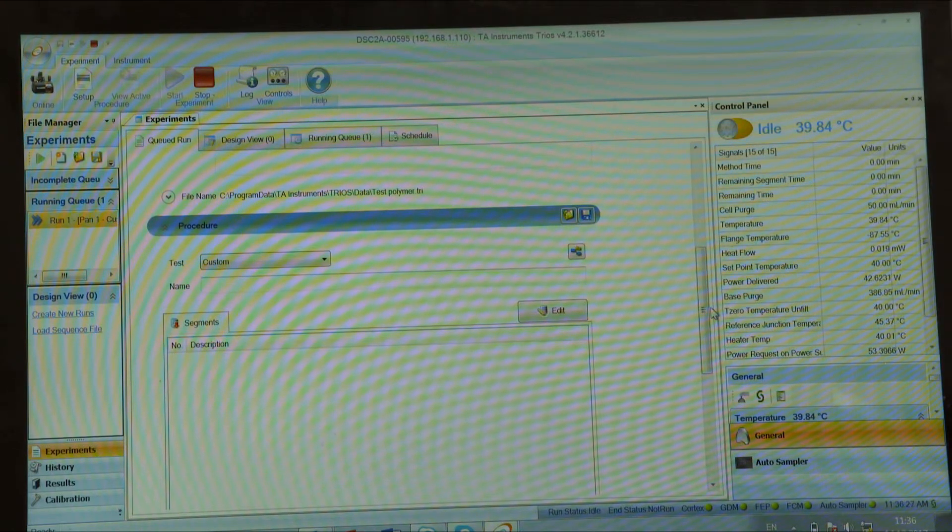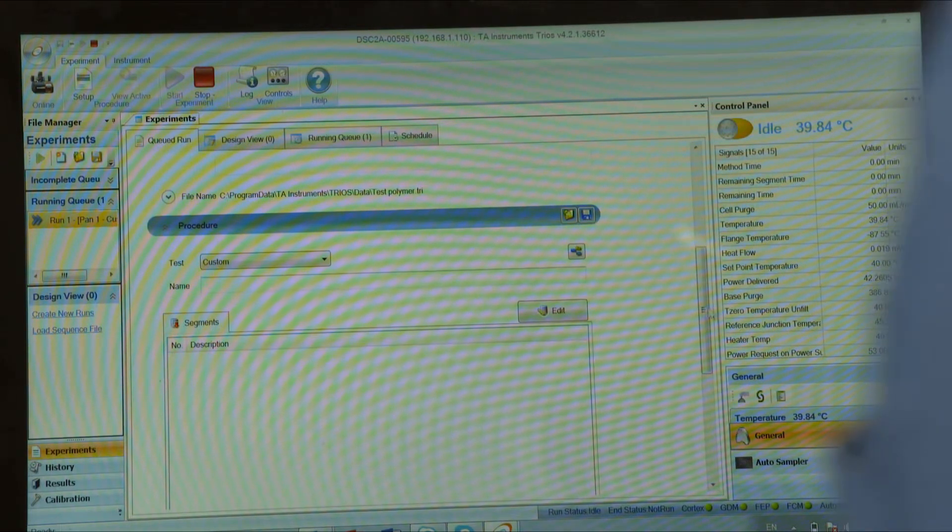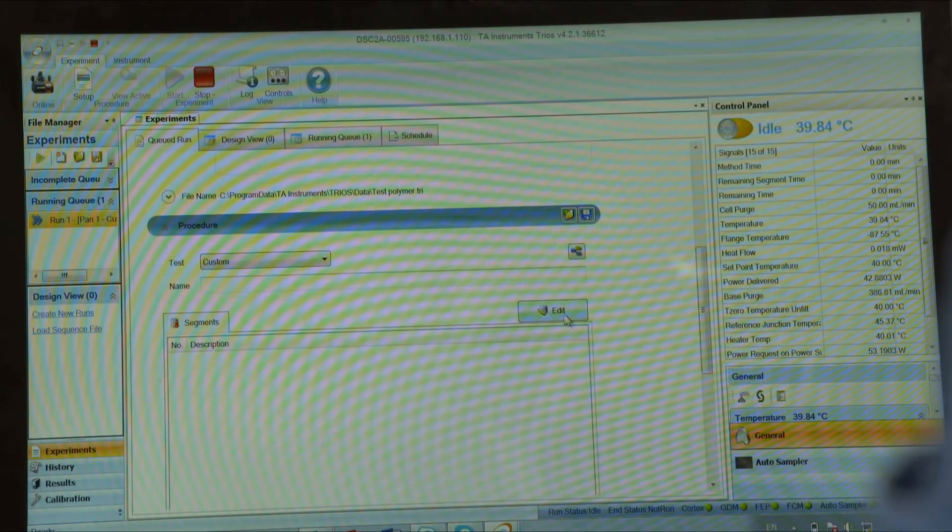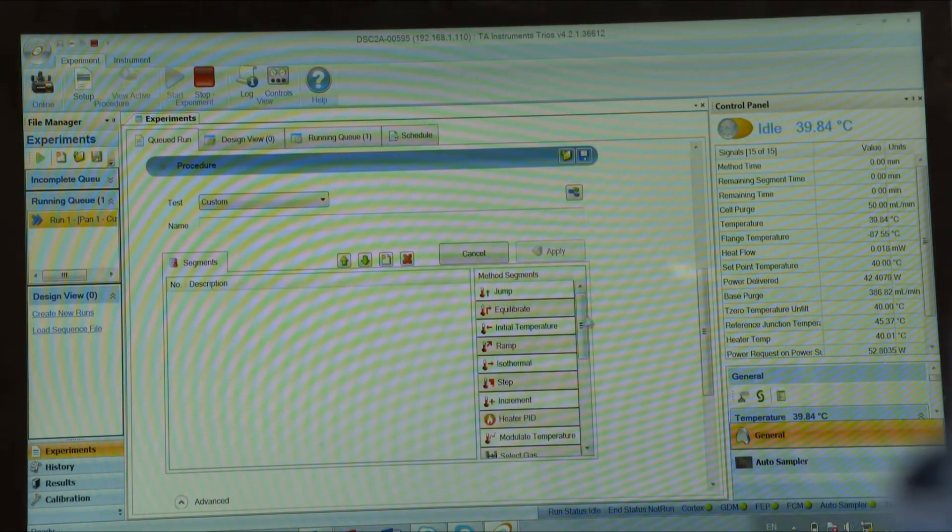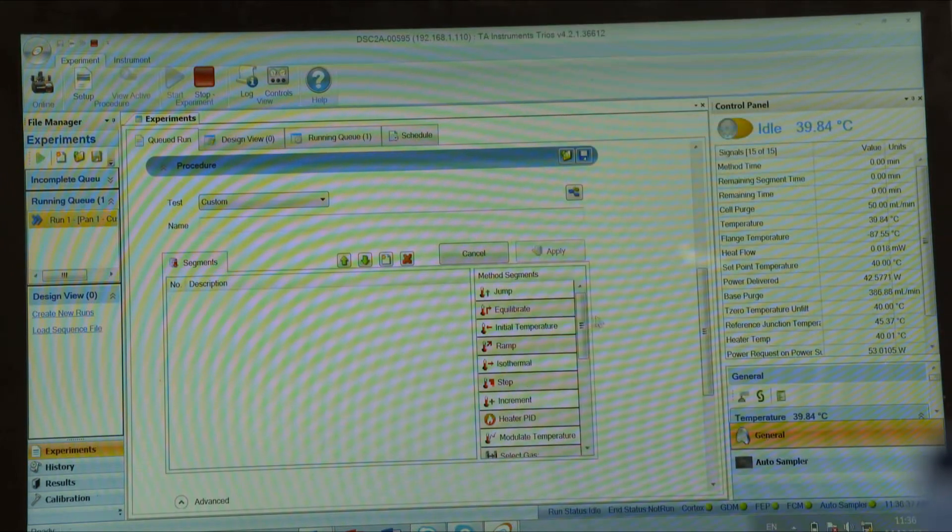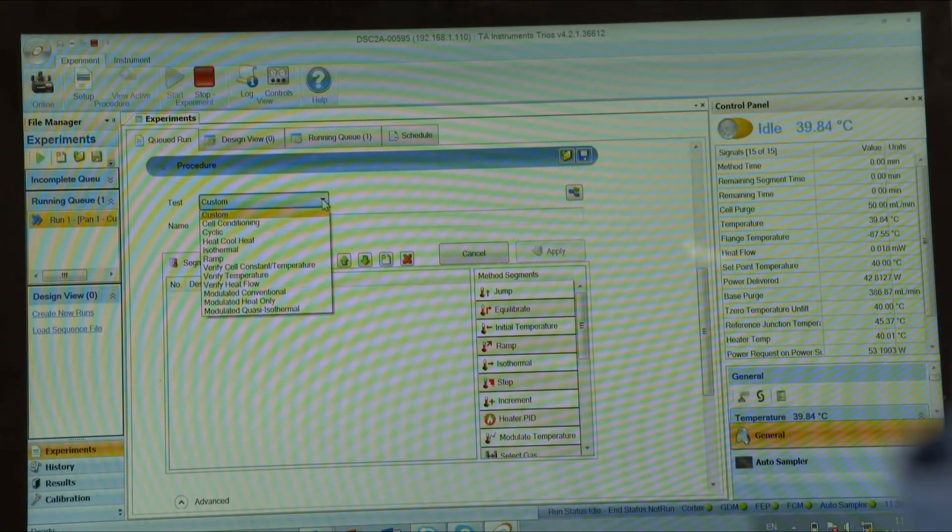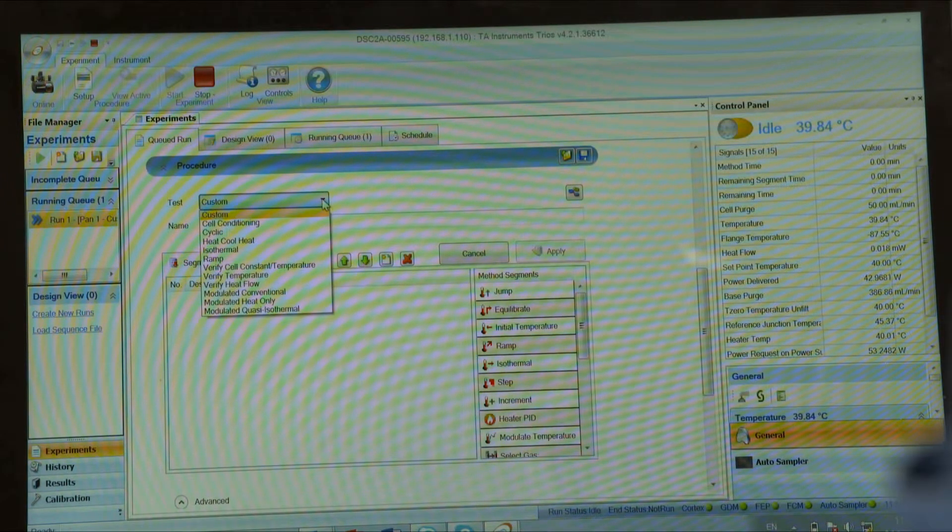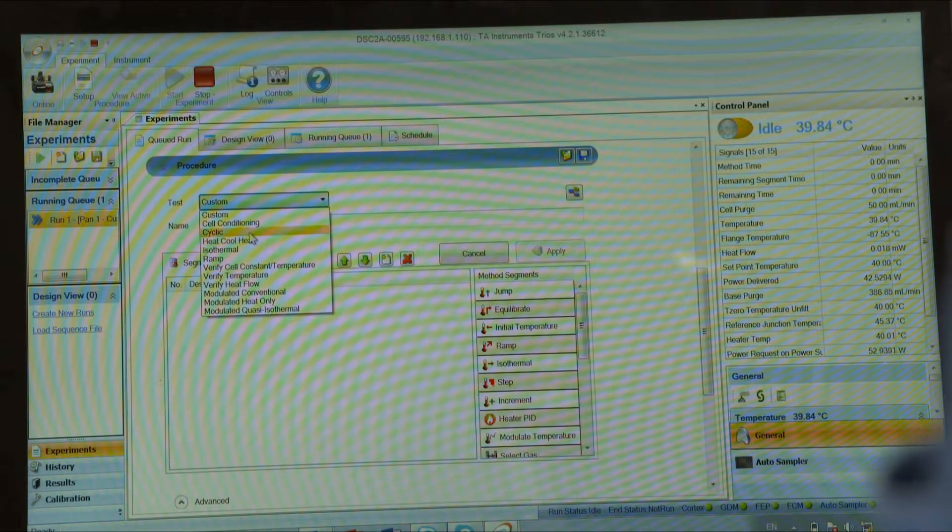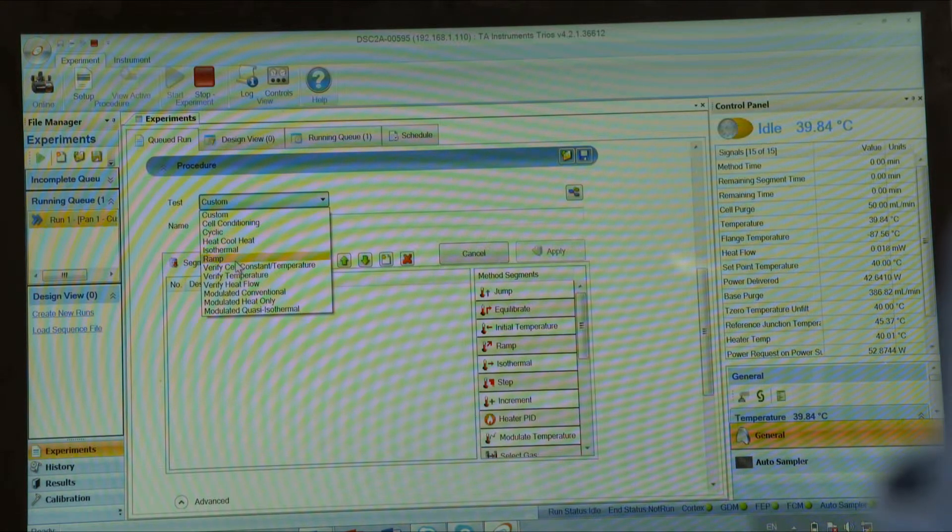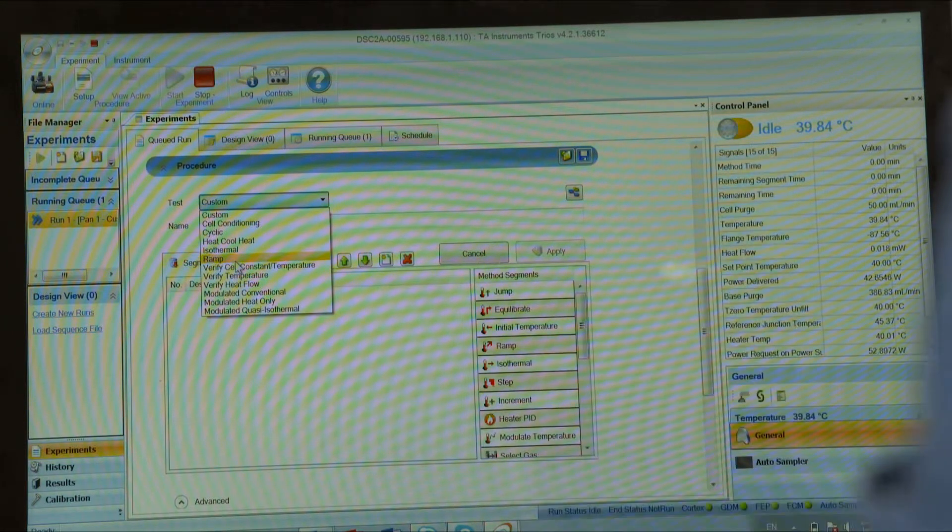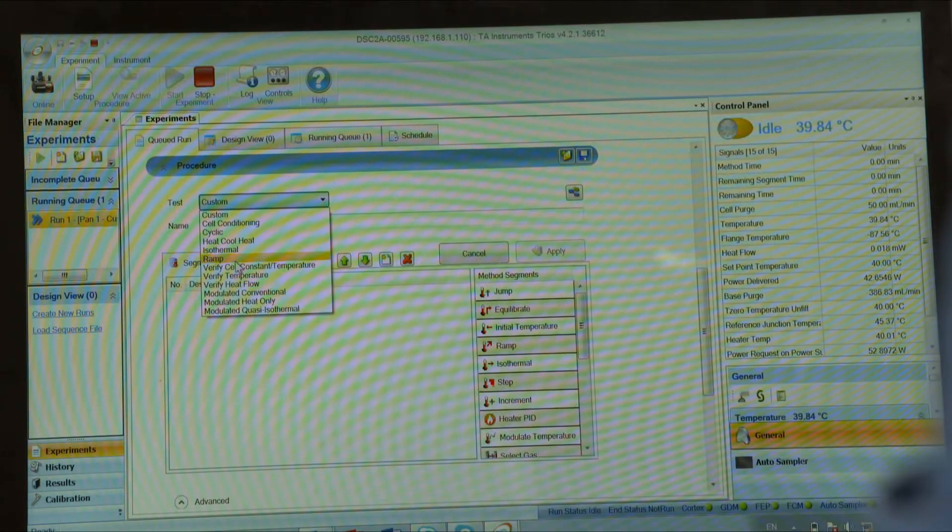And then you have to create a procedure. You can choose a custom-made procedure. In this case, you would have an editor with a set of segments, or you can create just a simple ramp procedure.